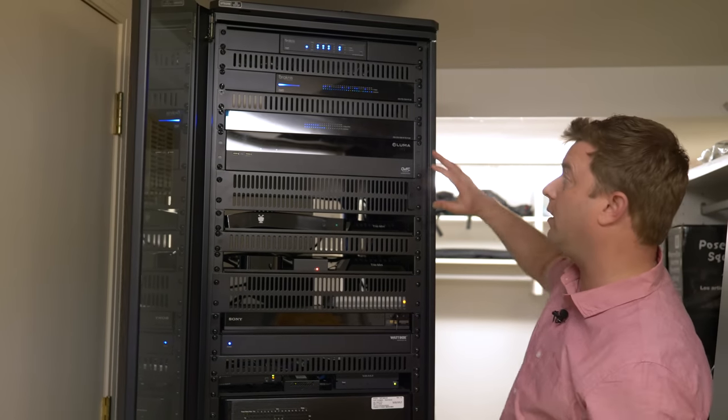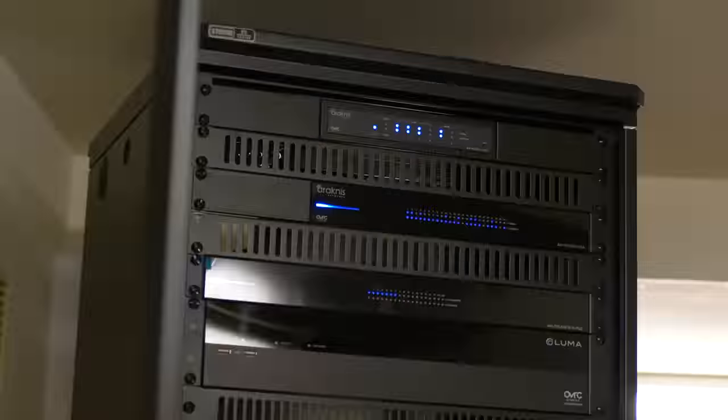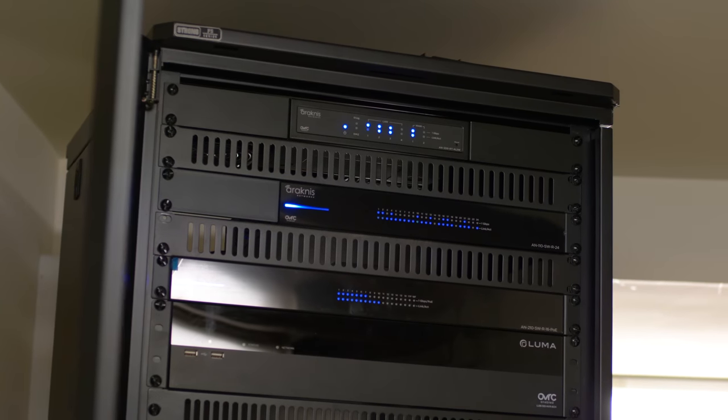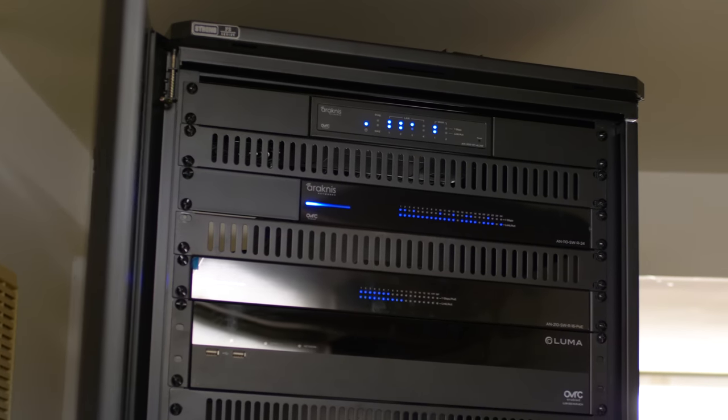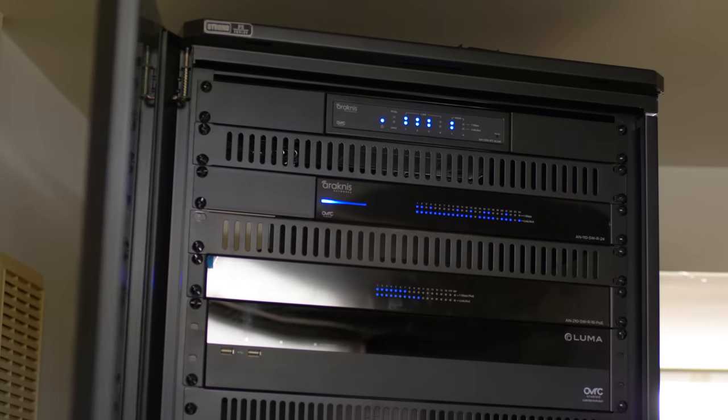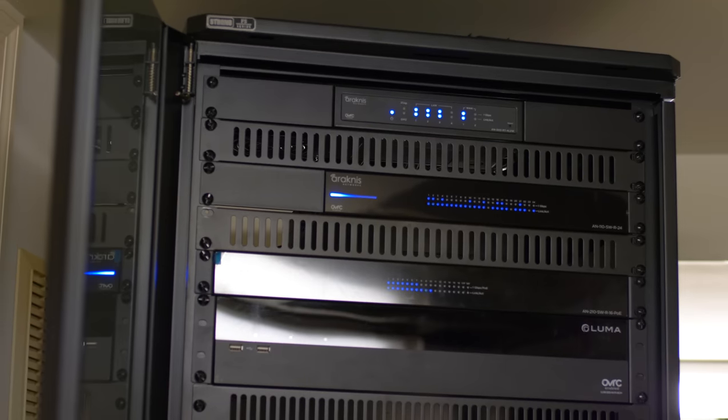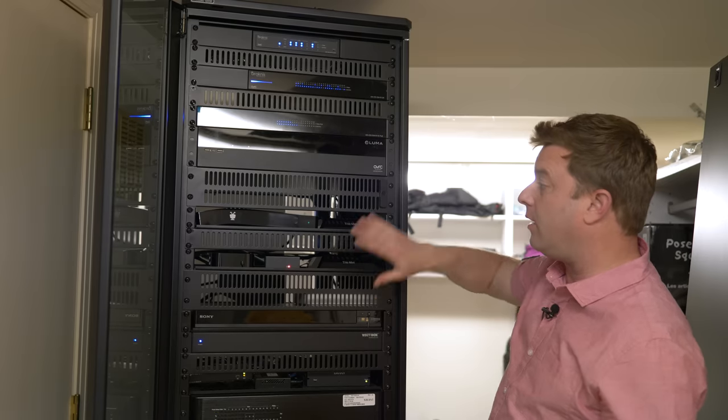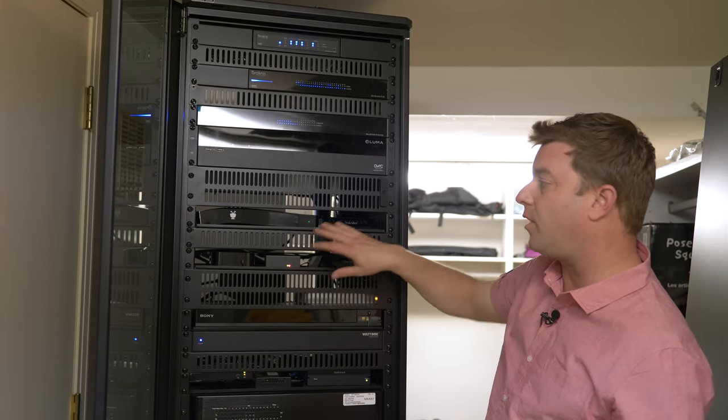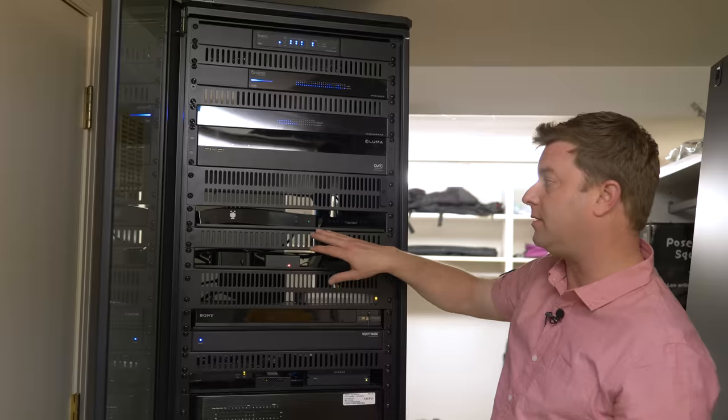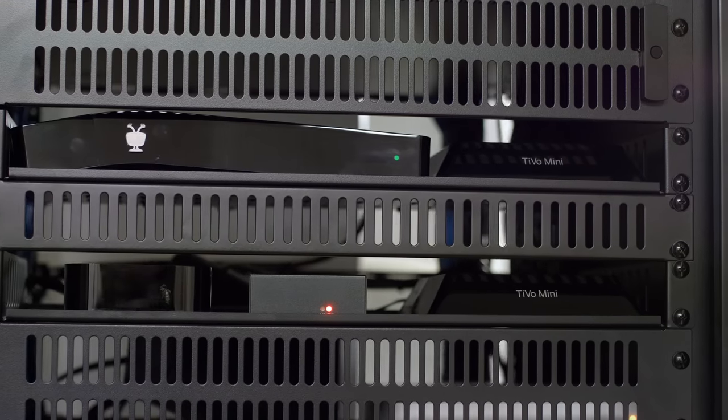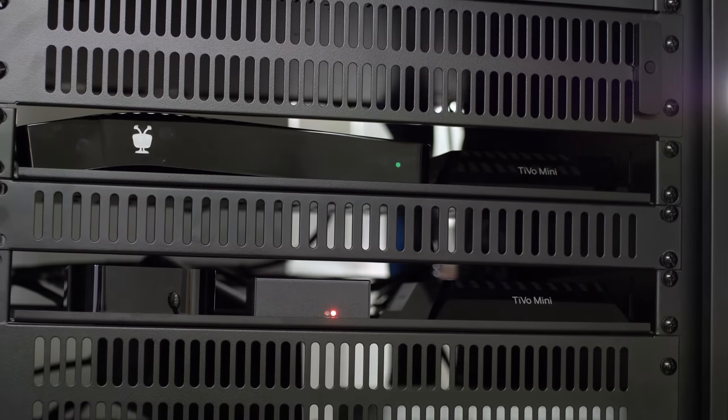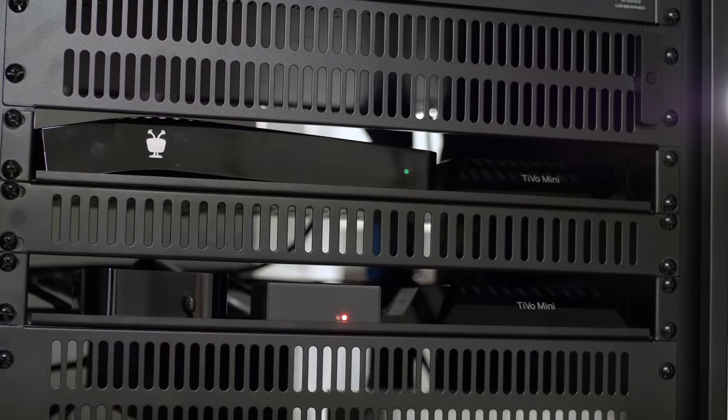So when we look at all this equipment, what is it all doing? Well, up at the top we're looking at mostly network gear. This is what provides that robust wireless and wired network that this entire system absolutely needs to run on. Then if we go a little bit further down, we've got some of our AV gear. This is a TiVo Bolt 4K DVR with TiVo Minis that are serving some of the other televisions in the home.